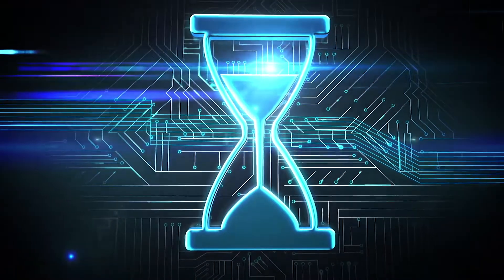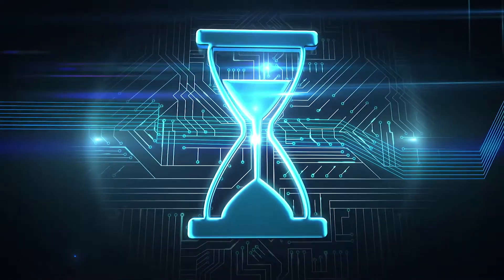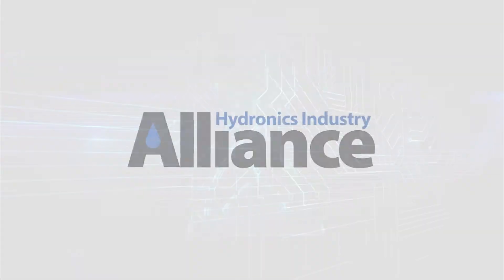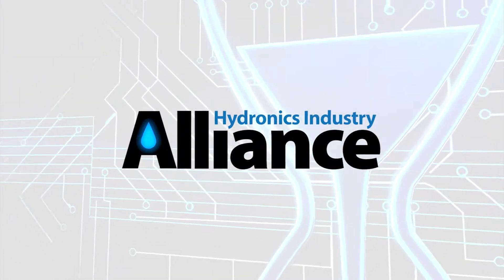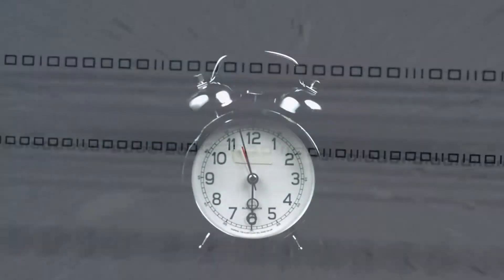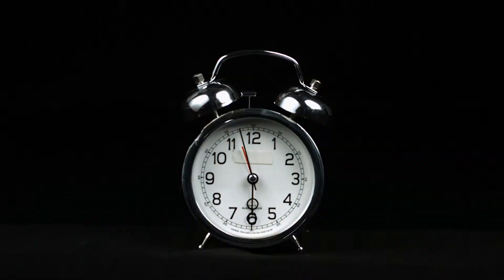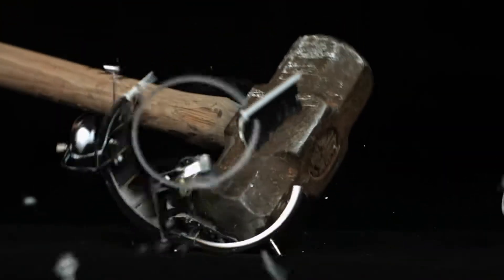Saving time and money has never been more important. That's why the Hydronics Industry Alliance has developed a revolutionary tool that cuts the time needed to analyze HVAC systems down from hours to minutes.